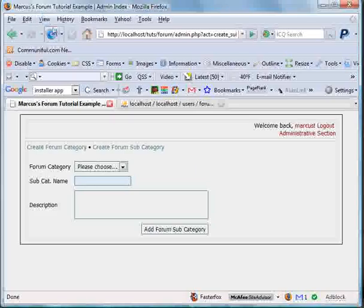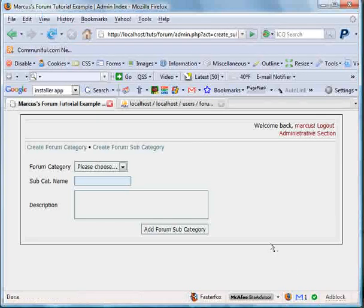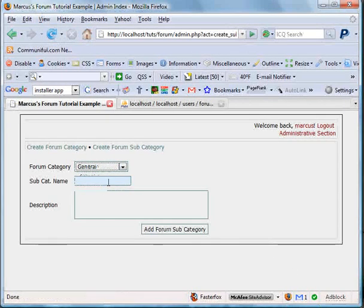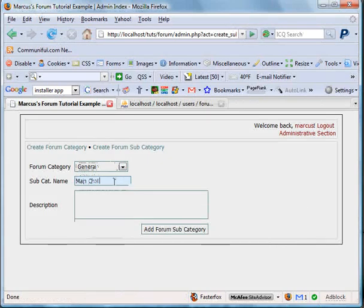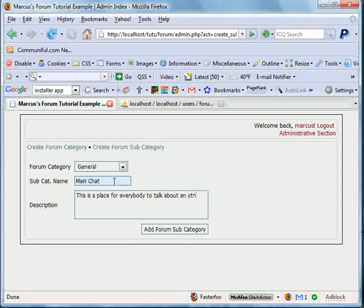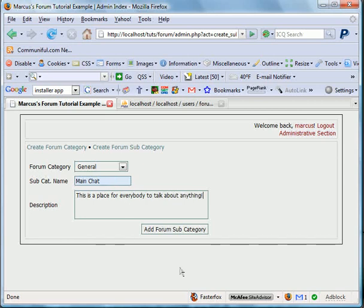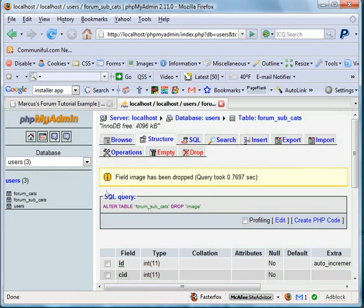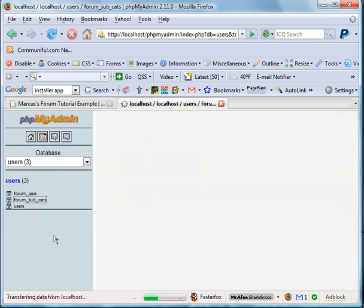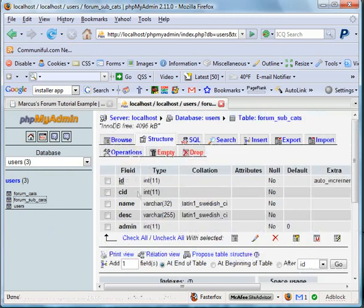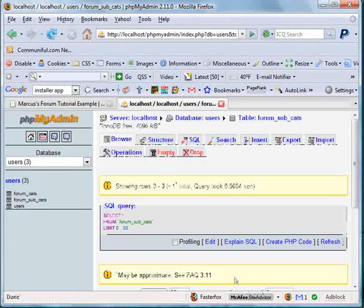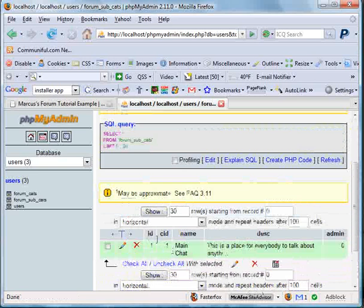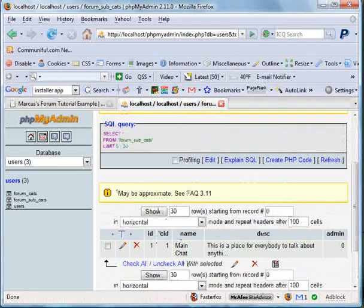We'll select general. We'll call this main chat. Main chat. And this is a place for everybody to talk about anything. We'll go ahead, add forum subcategory. It says the forum subcategory main chat has been added under the main category of general. We'll go into our phpmyadmin. We'll go to our subcats. You can see there's one row. We'll go to browse. We have one ID. Category ID is one, which is general. Name is main chat. Description is just like this.